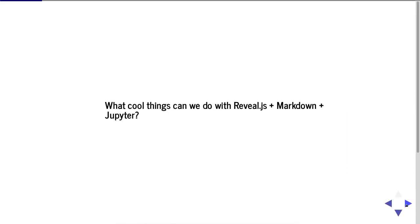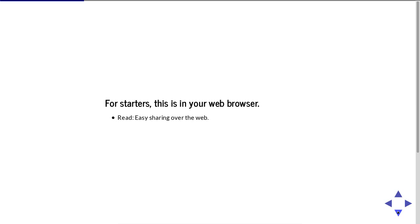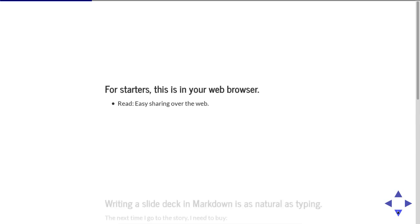So what cool things can we do with Reveal.js, Markdown, and Jupyter? For starters, this is in your web browser, which makes it easier to share this content over the internet.